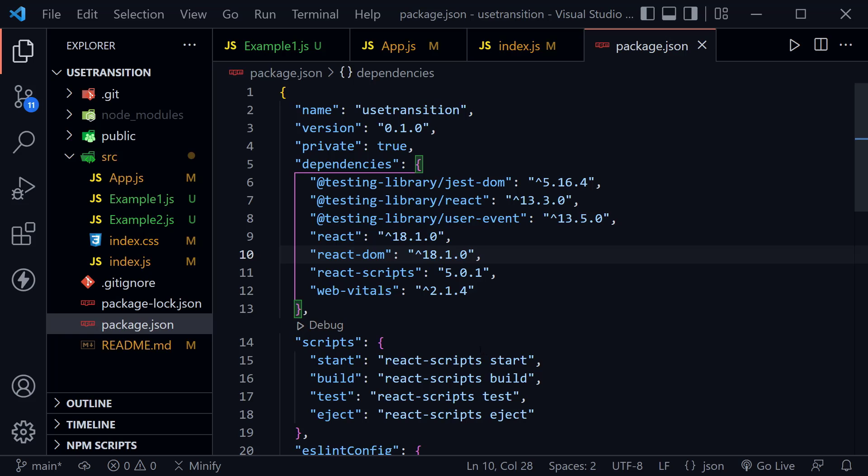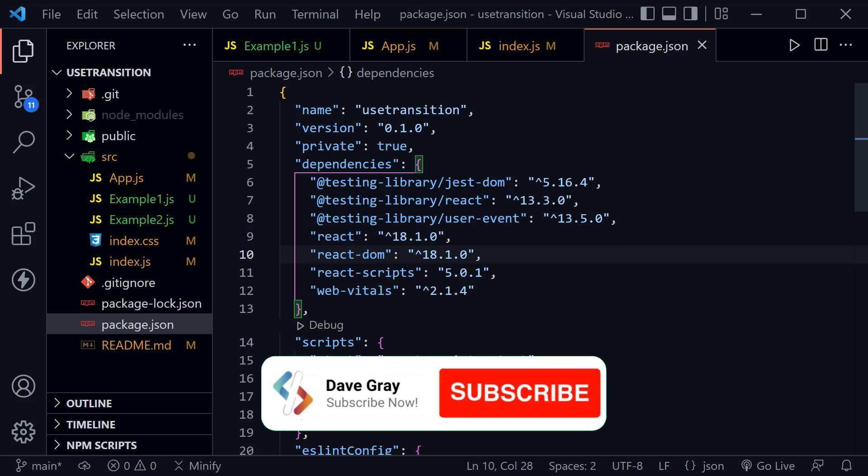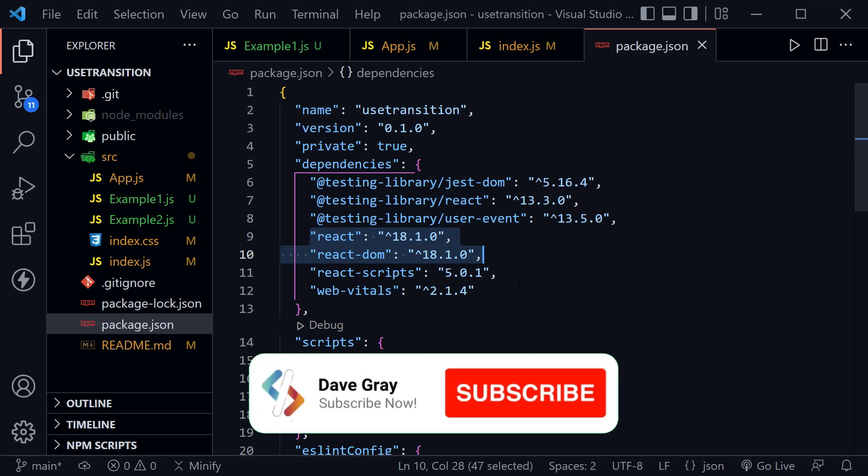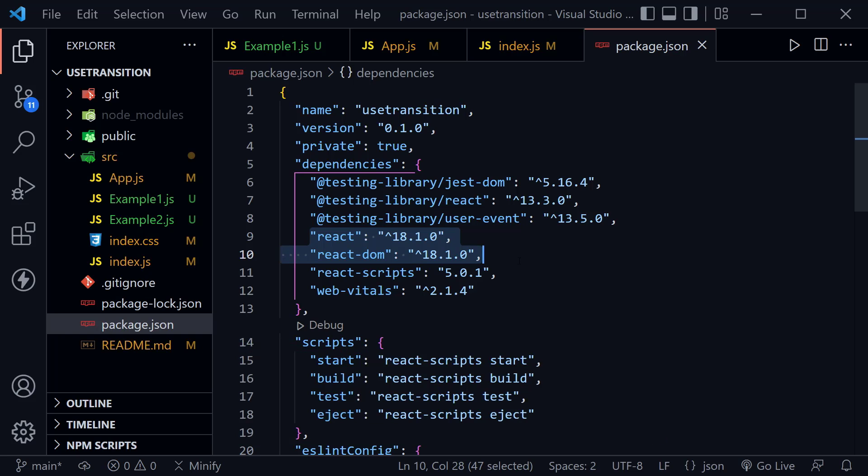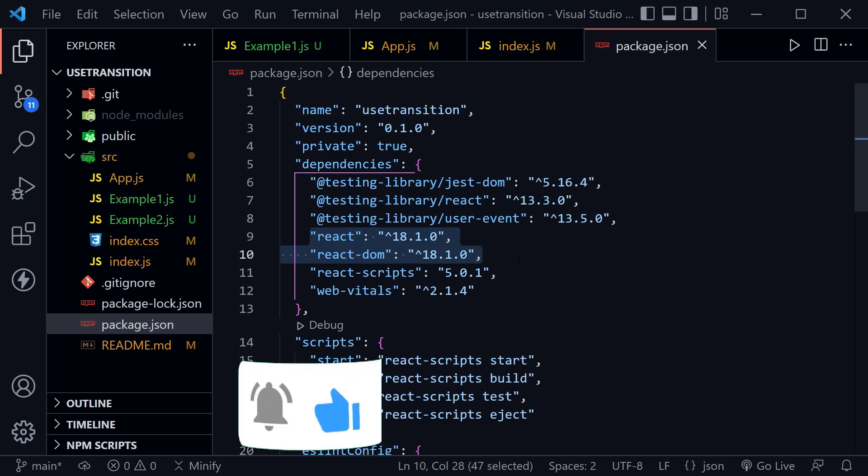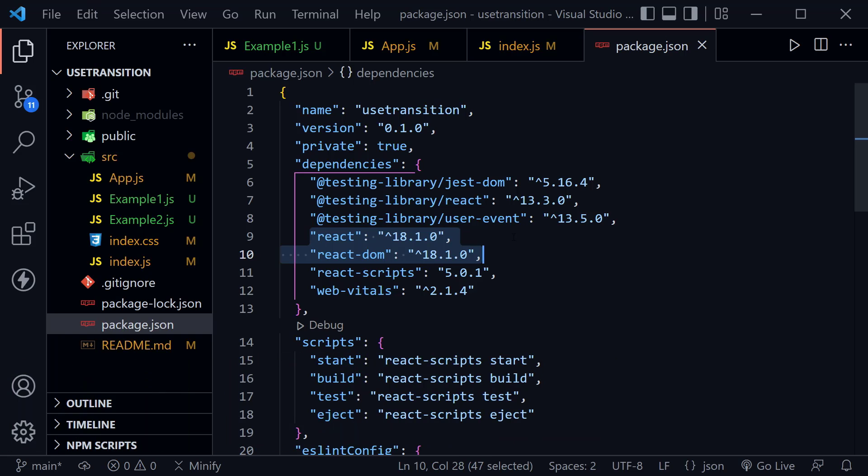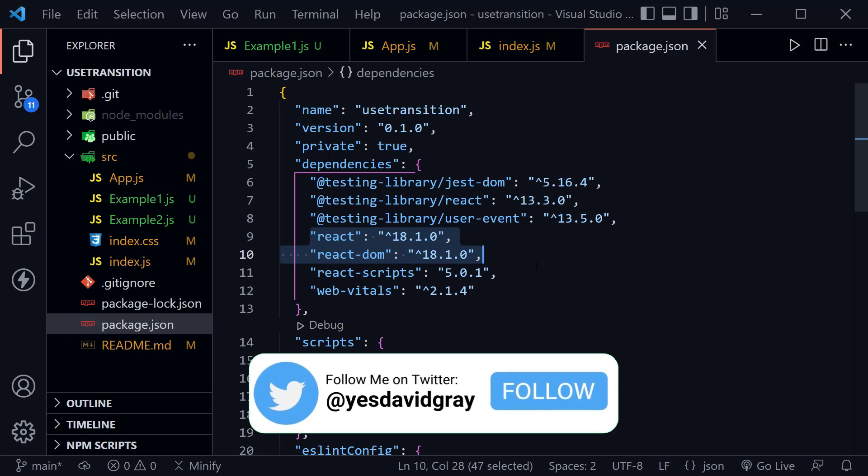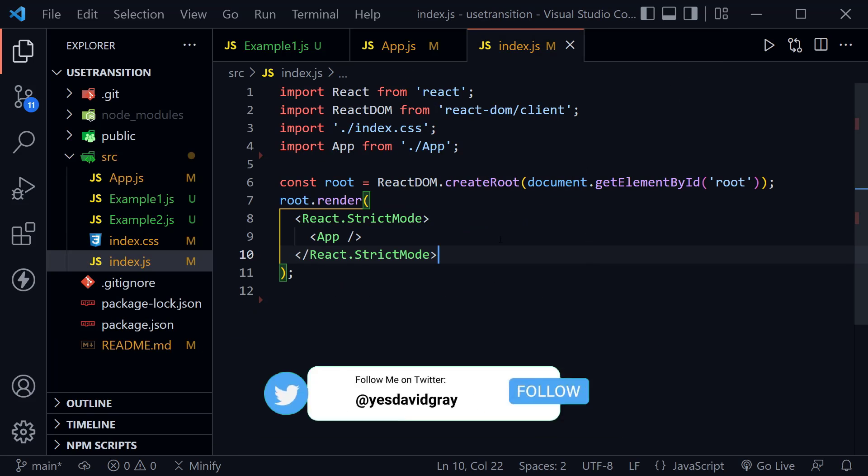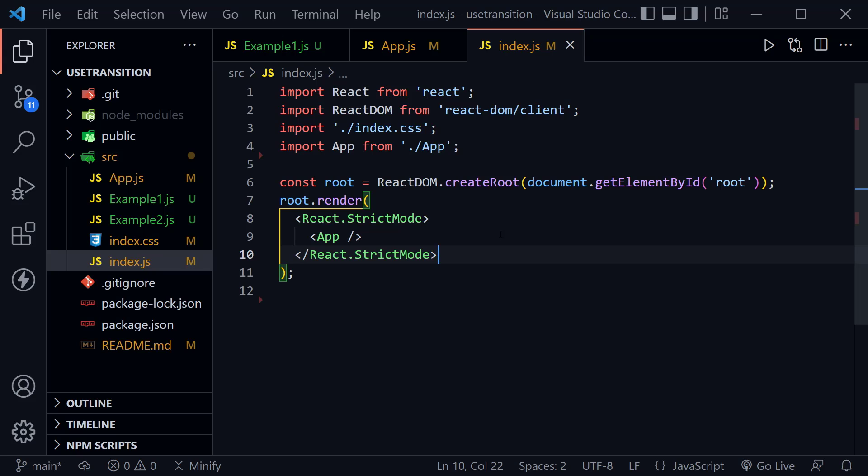Our starter code today, we're starting in the package.json. I just want to highlight that we are using React 18, and you would create your project with npx create-react-app and then name your project after that, and it should now come with React 18.